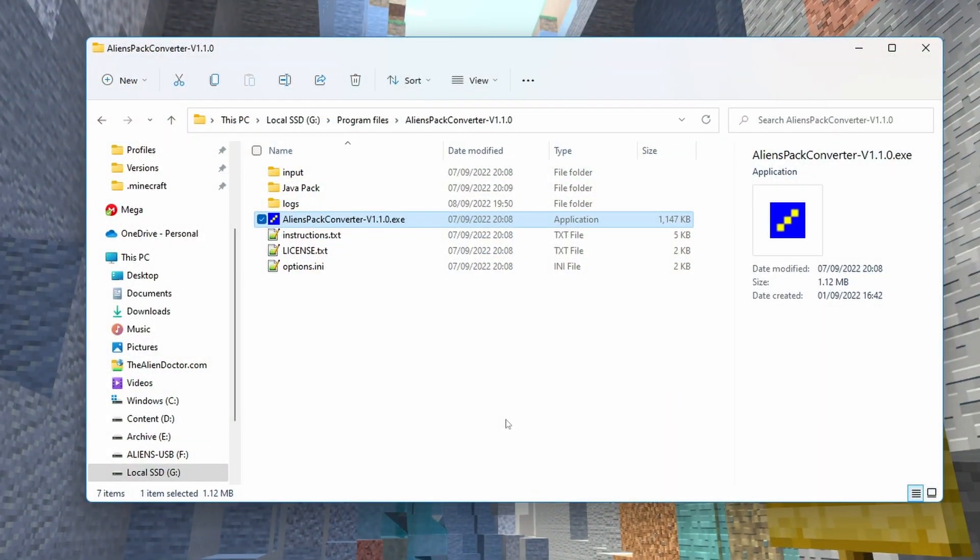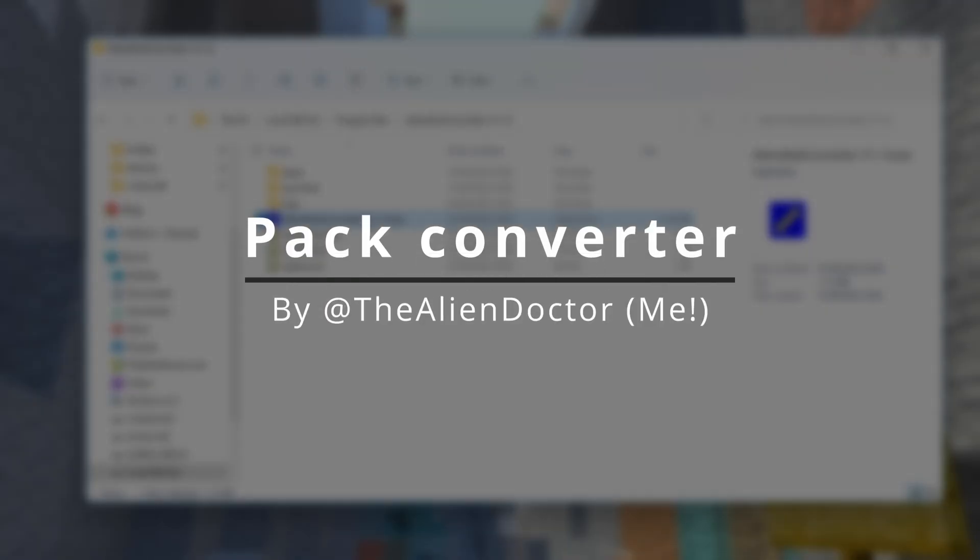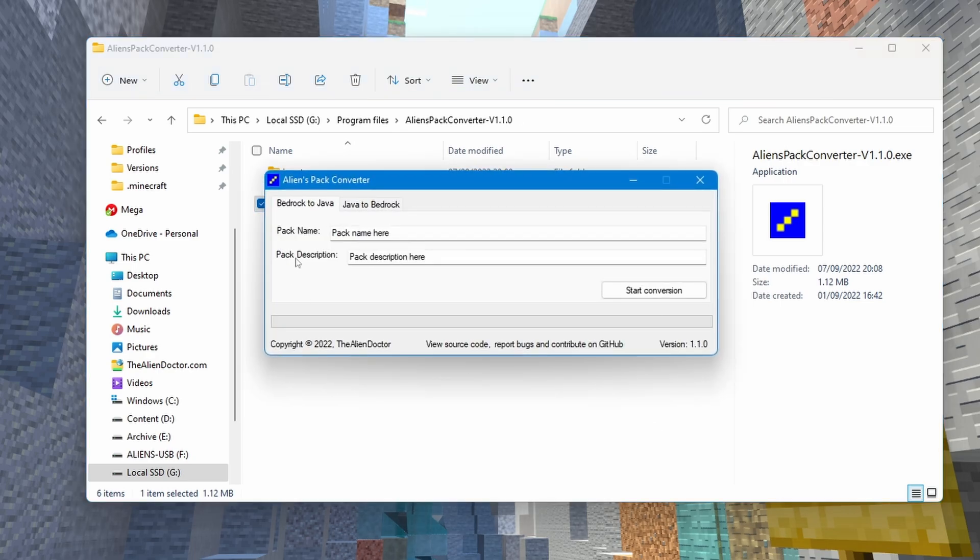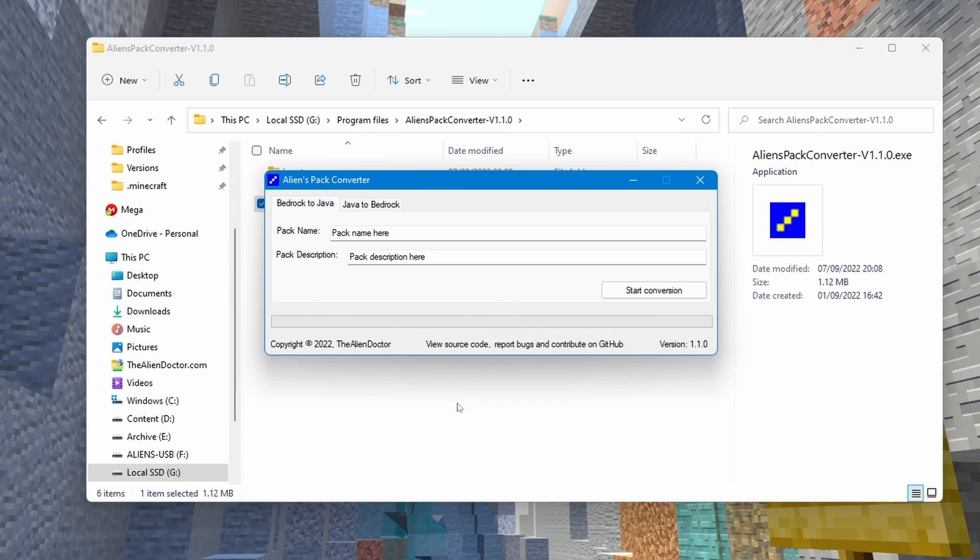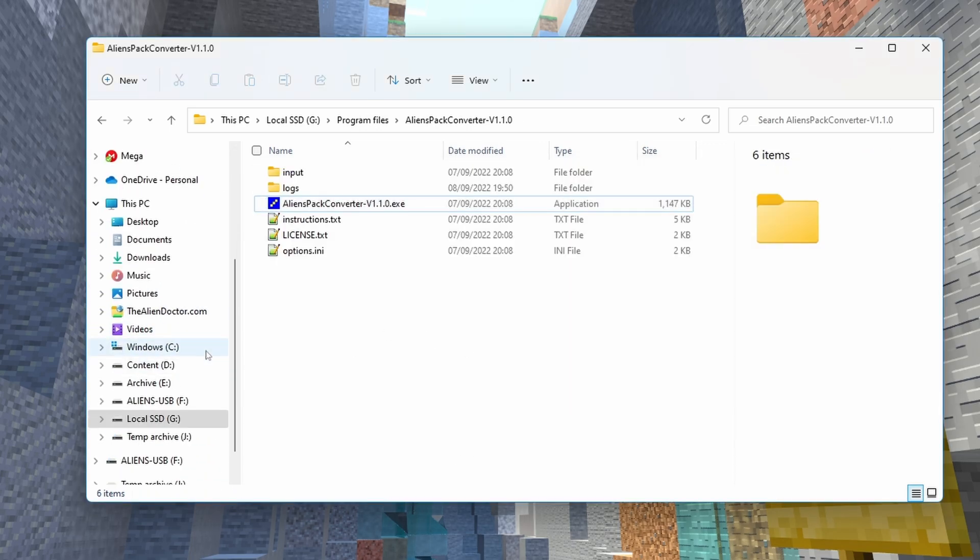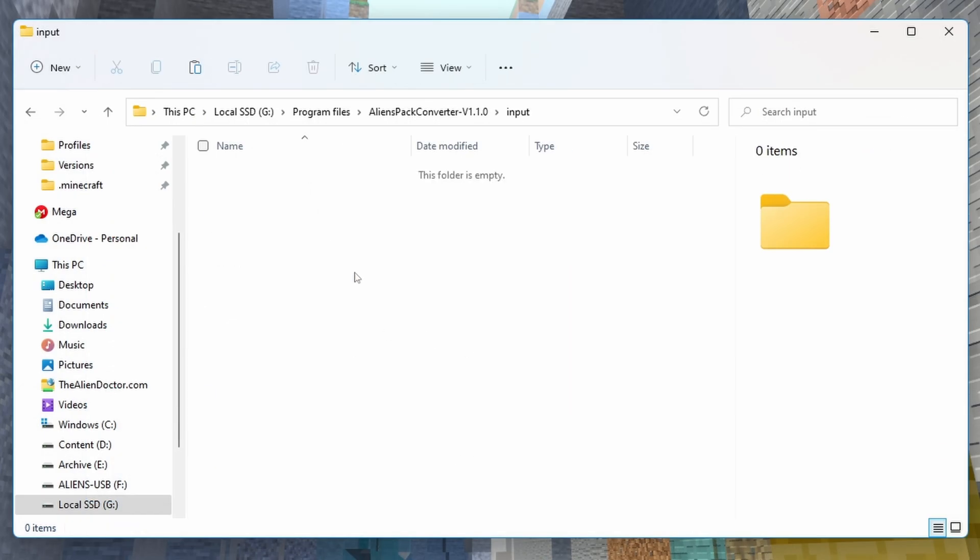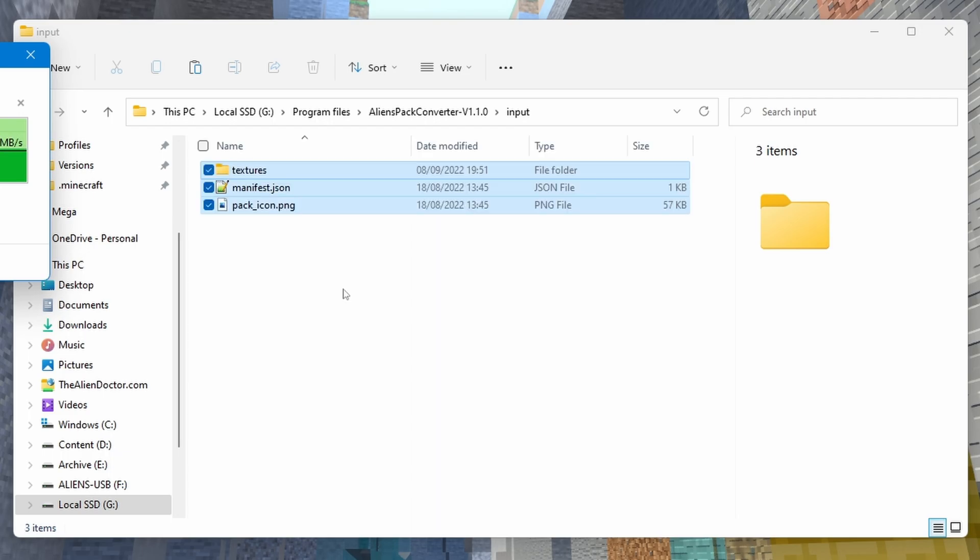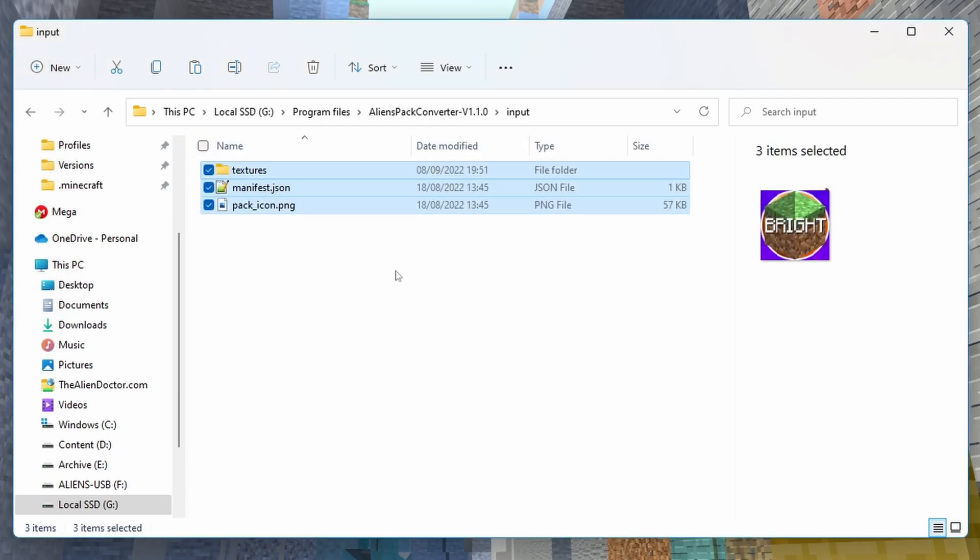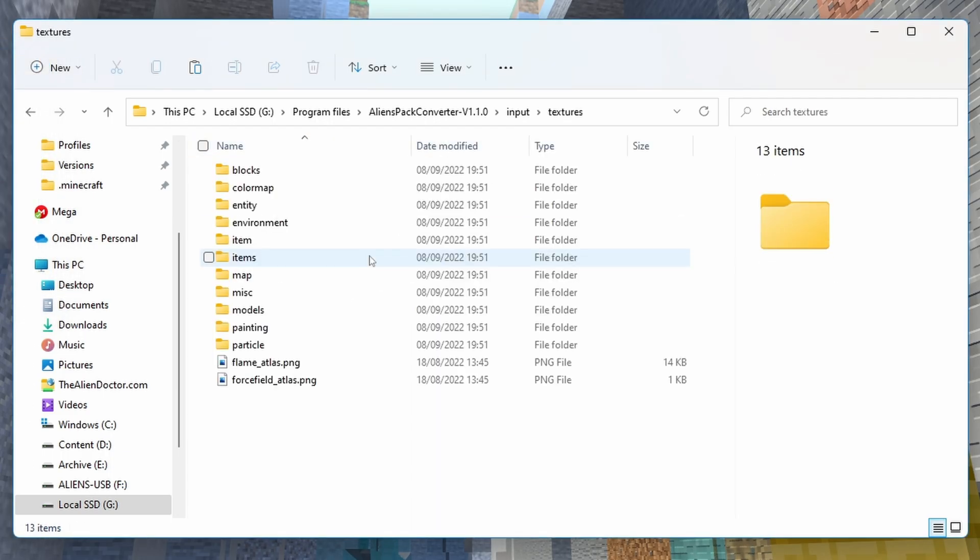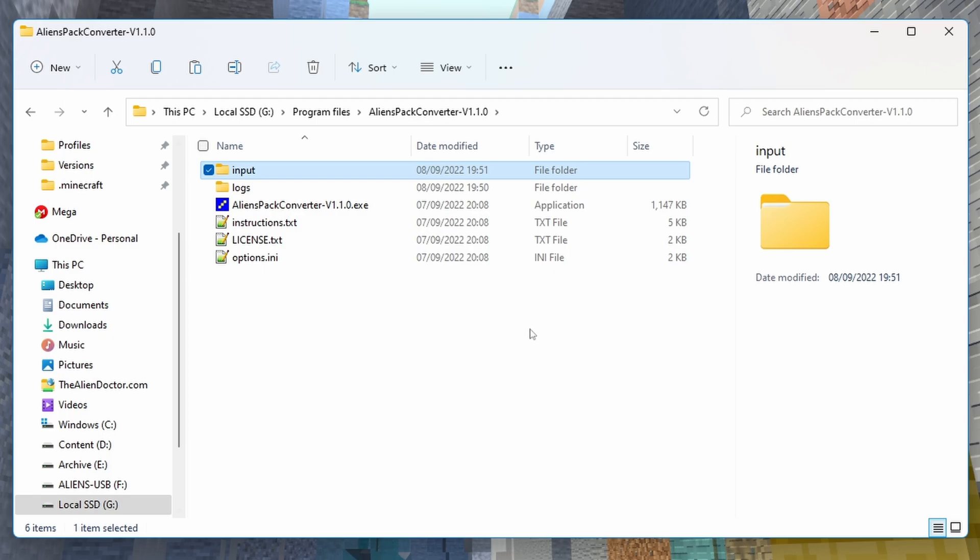So the first one I want to show you is one I've made myself, and it is my resource pack converter. You can download it from thealiendoctor.com, and what it essentially does is convert resource packs between Bedrock and Java, and Java and Bedrock. It's just received an update. As you can see here, it now has a fancy loading bar, which is pretty cool. I'm going to show it to you really quickly. So the resource pack I'm actually using is Foxy No Tell's Brighter Textures, which I showcased in the previous resource pack video.